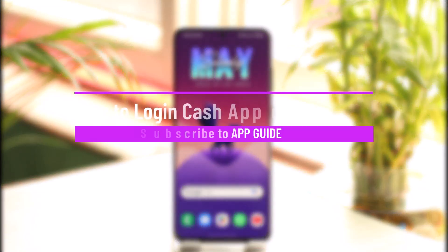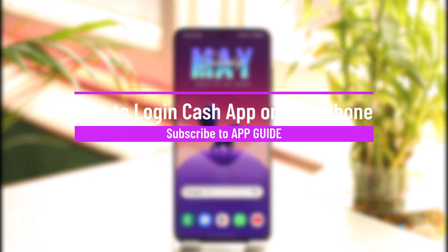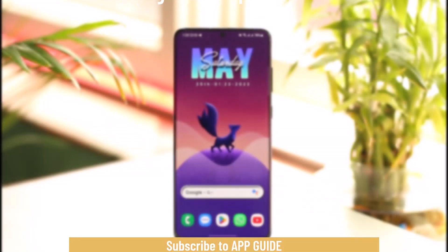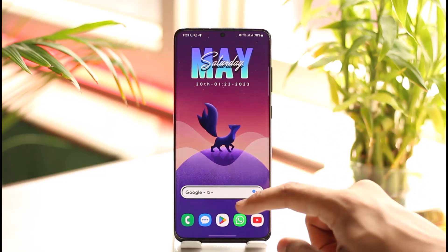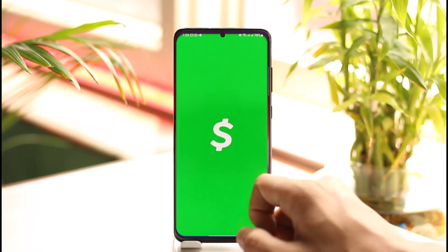How to log into Cash App on a new phone. Hi everyone, welcome back to our channel. In today's guide video, I'll walk you through the steps on how you can log into your Cash App account on a new phone. It doesn't really matter whether it's an old account or a new account.